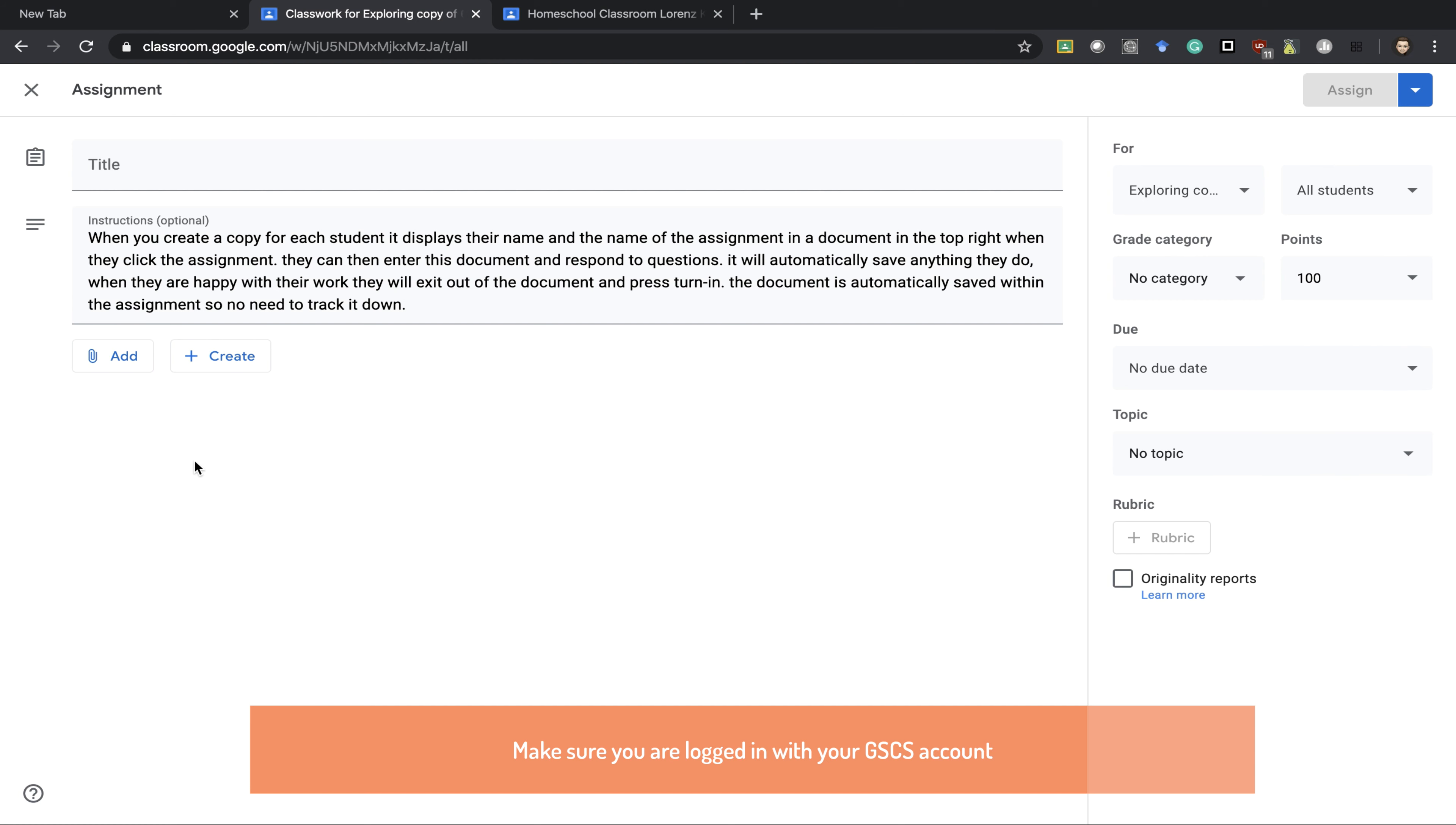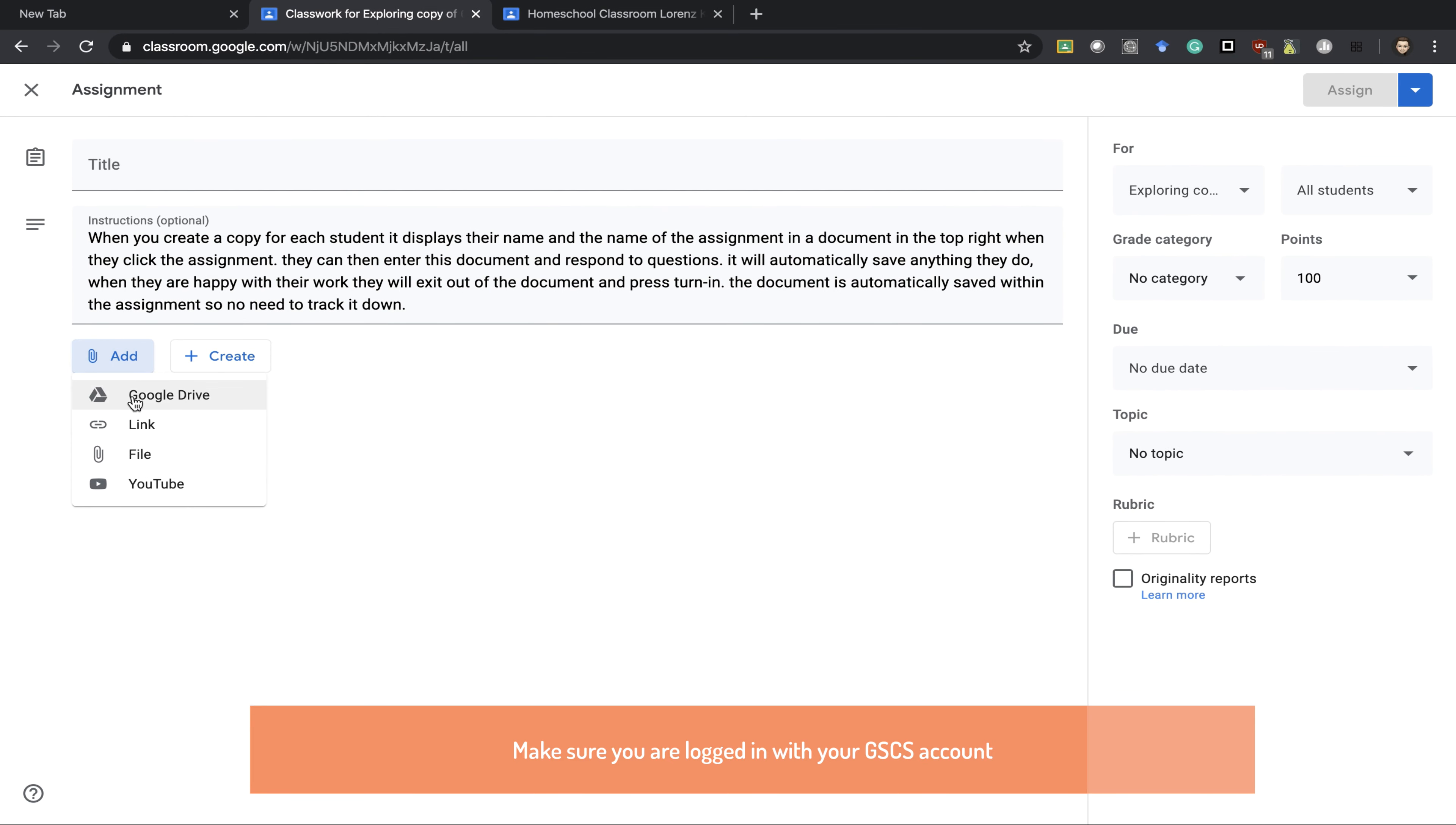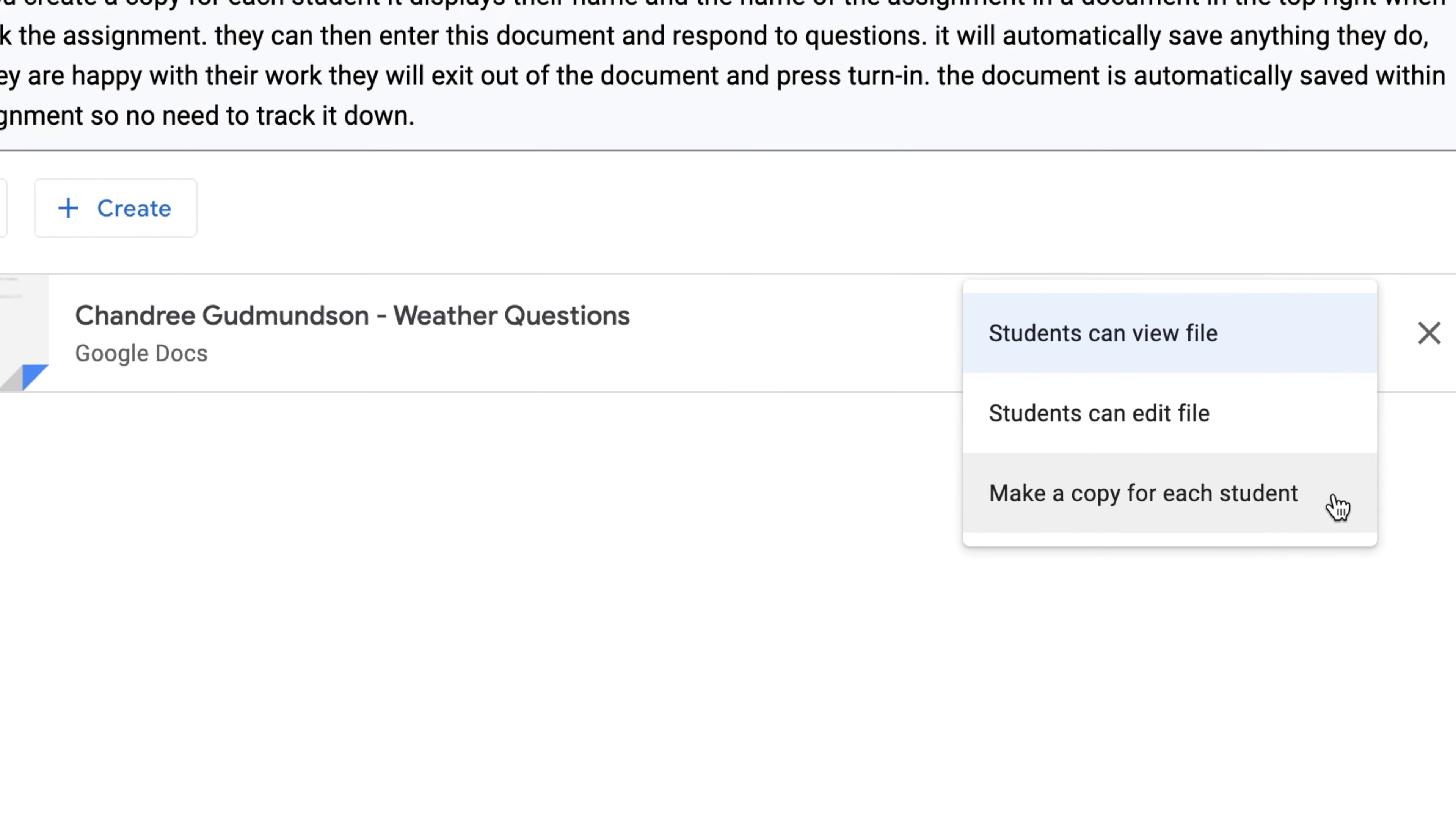As a teacher, when you create an assignment you have an option here to create any sort of Google document, or you can add a pre-existing document. When you choose any sort of Google product such as a document, slide, or sheet, you then get a dropdown menu which will allow you a few options.